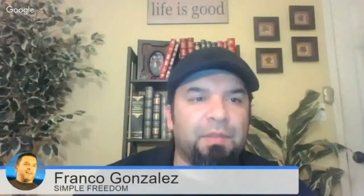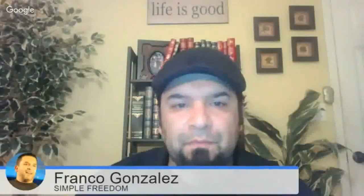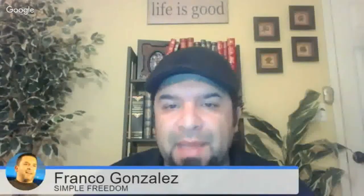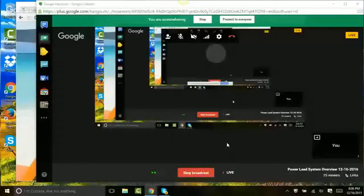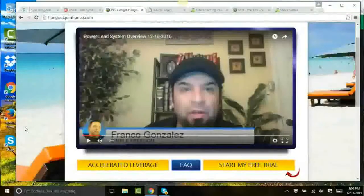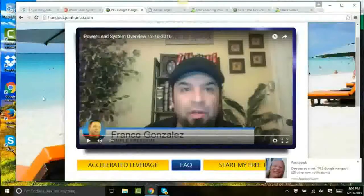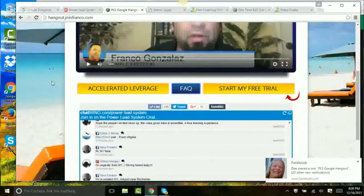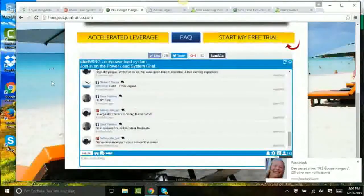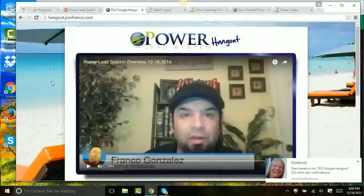So beyond that, let me go on screen share and show you something really cool. I'm sharing my screen now. Here is the hangout page that we're on right now — pretty simple. Does the work you need it to do. Don't overcomplicate.